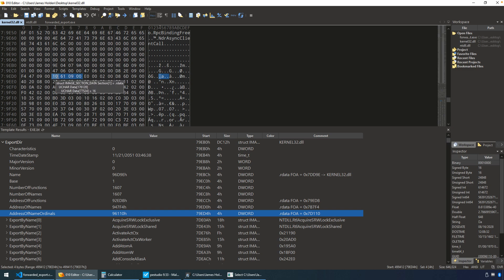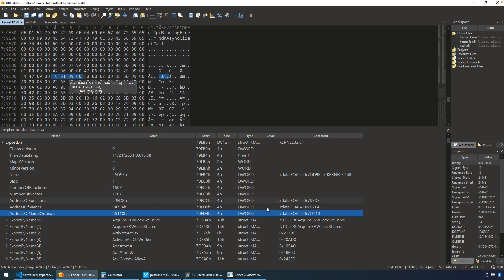Now, these are RVAs, or relative virtual addresses, so we can't just use that value to navigate the file on disk. Fortunately for us, if you look off to the side here, the file offset, FOA, 010 does that conversion for us.